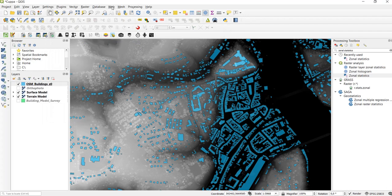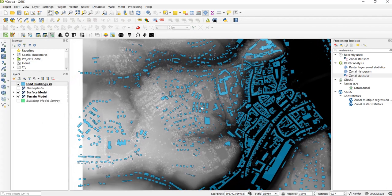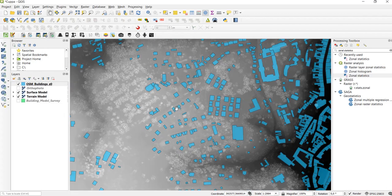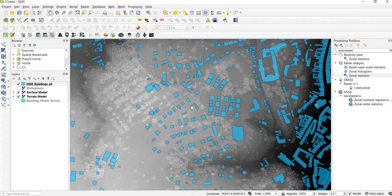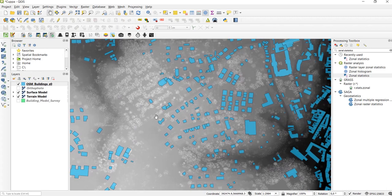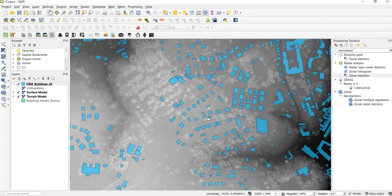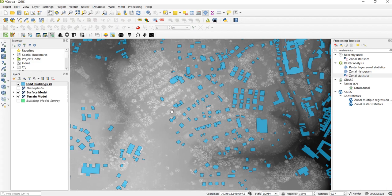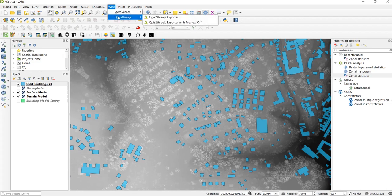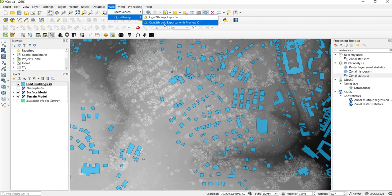Let's open the tool. Before we open it let's zoom into an area. The thing is that these 3D modeling operations are quite computationally heavy, so if you don't want to wait ages to compute a large model, zoom in and exclude some of the data. Go to Web, QGIS to 3JS, and click on the QGIS to 3JS exporter with preview off.